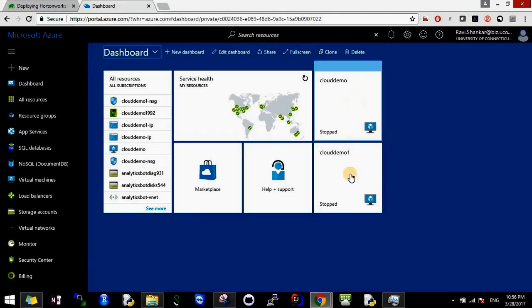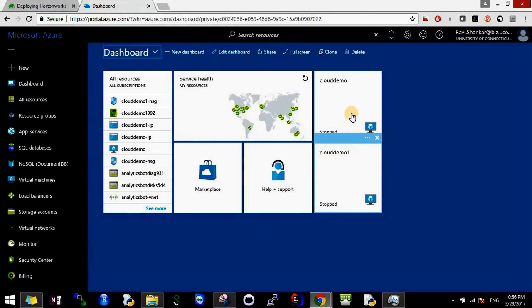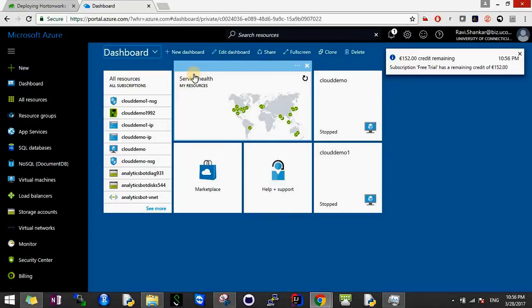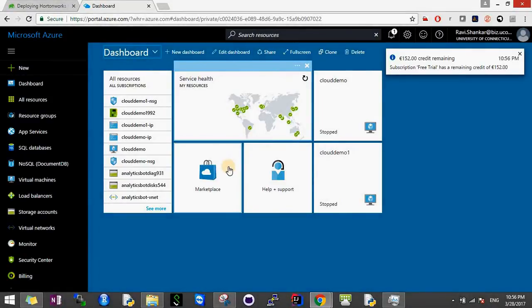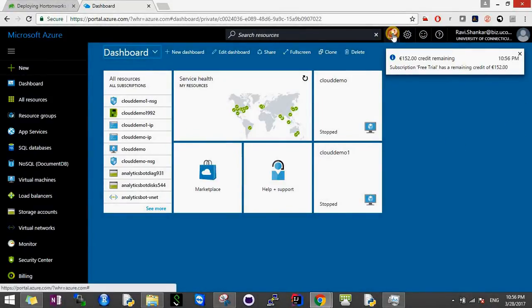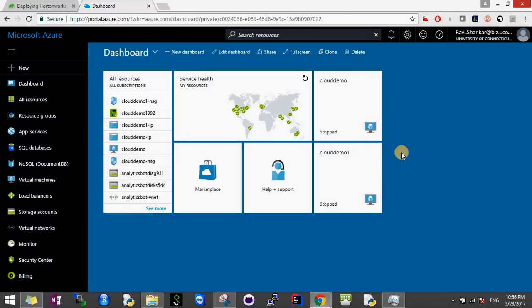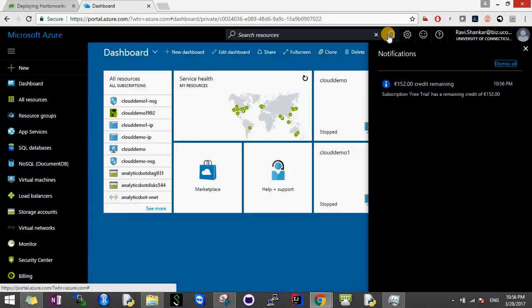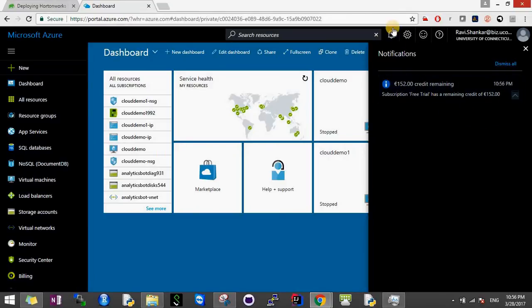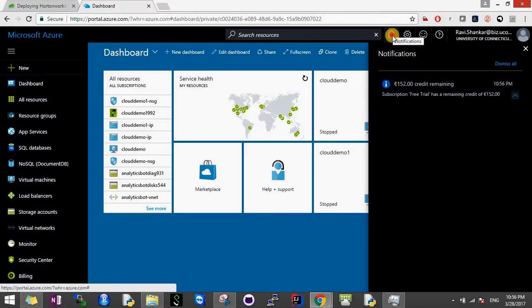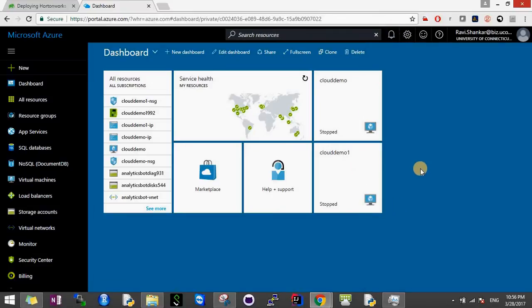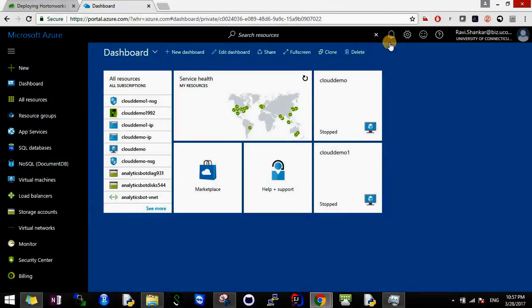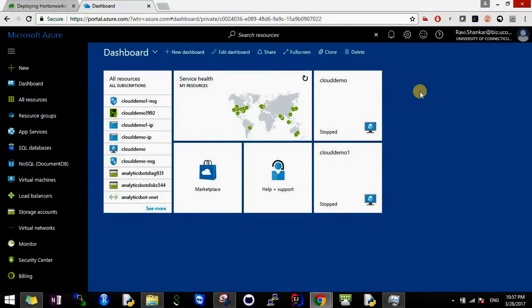You can see I already have two machines running here - cloudum and cloudum-one. You can see I have around 152 euros in credit. This is what happens as soon as you log in and verify through credit card - your account will be credited with around 170 euros. I think it depends on your local place. I'm currently in the US but it gave me euros.